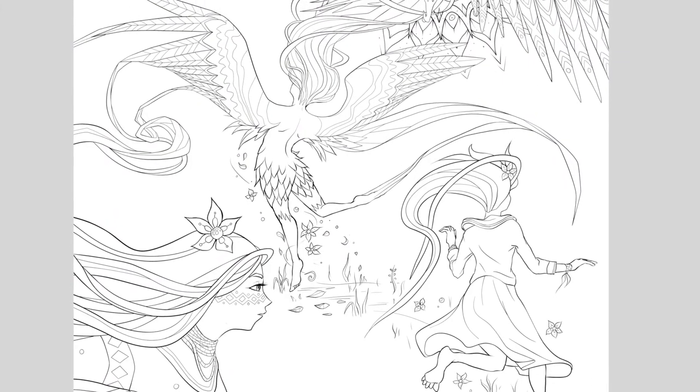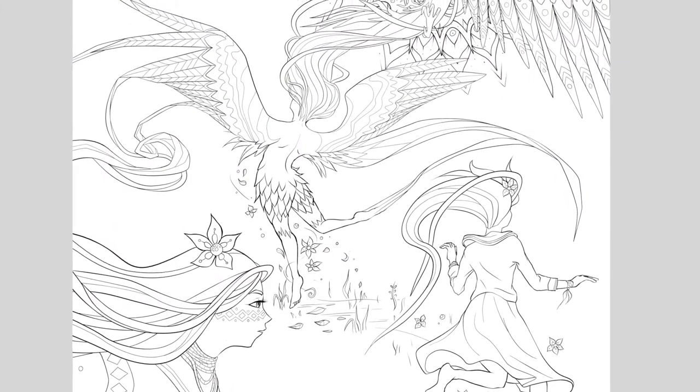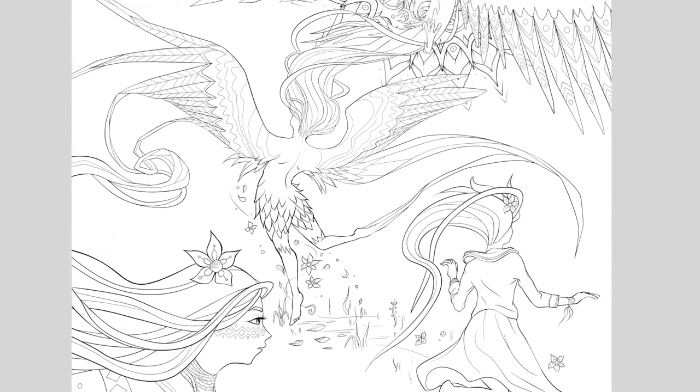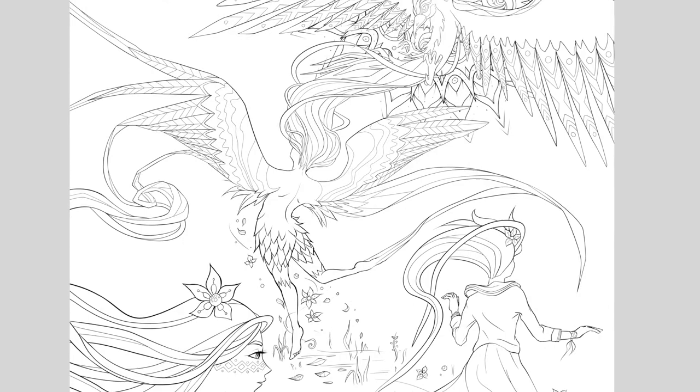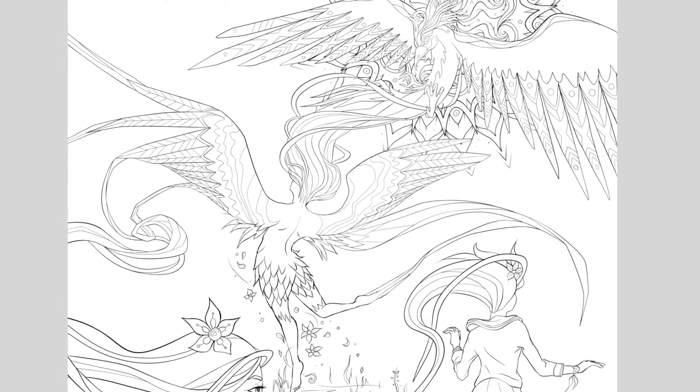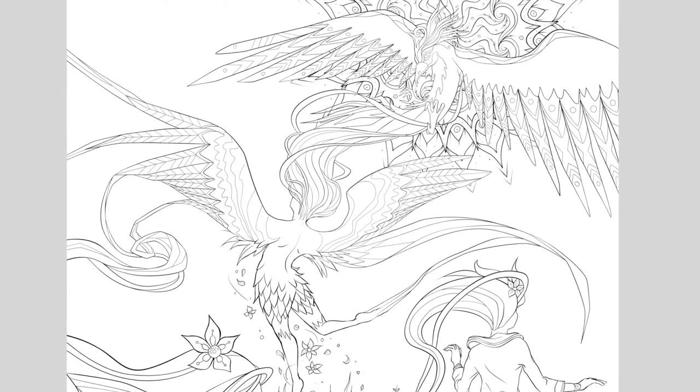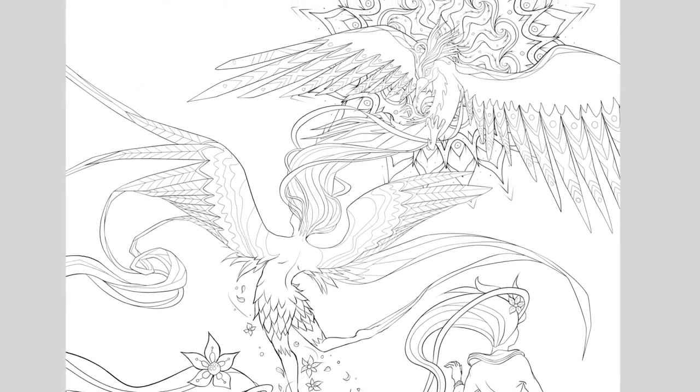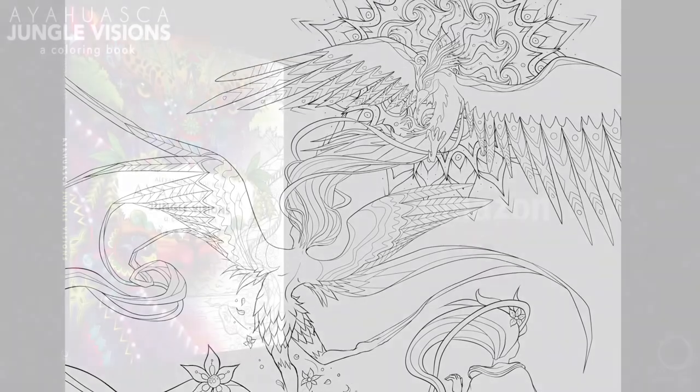And that's the finished drawing. Thank you all for watching and I will catch you all on the next episode. Peace.